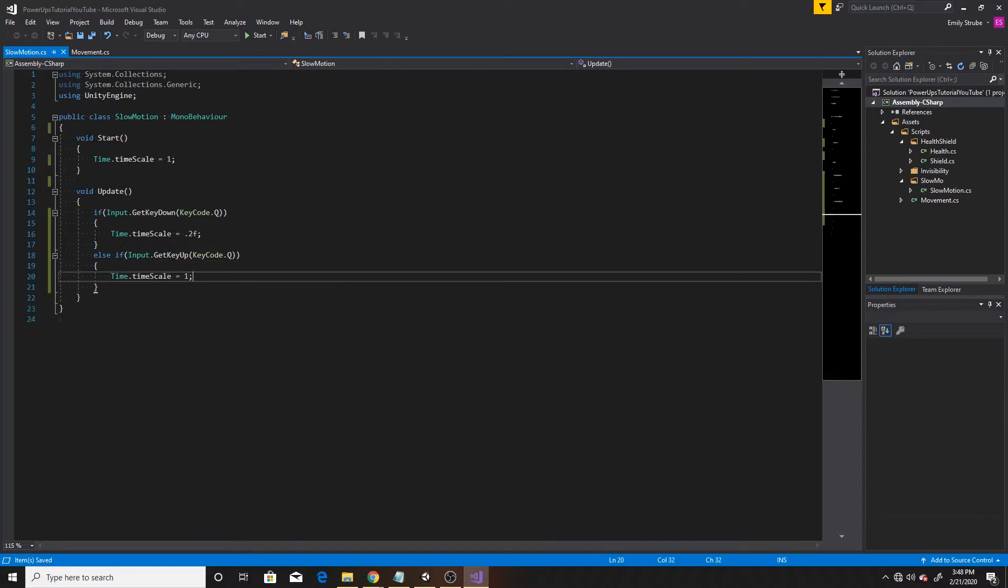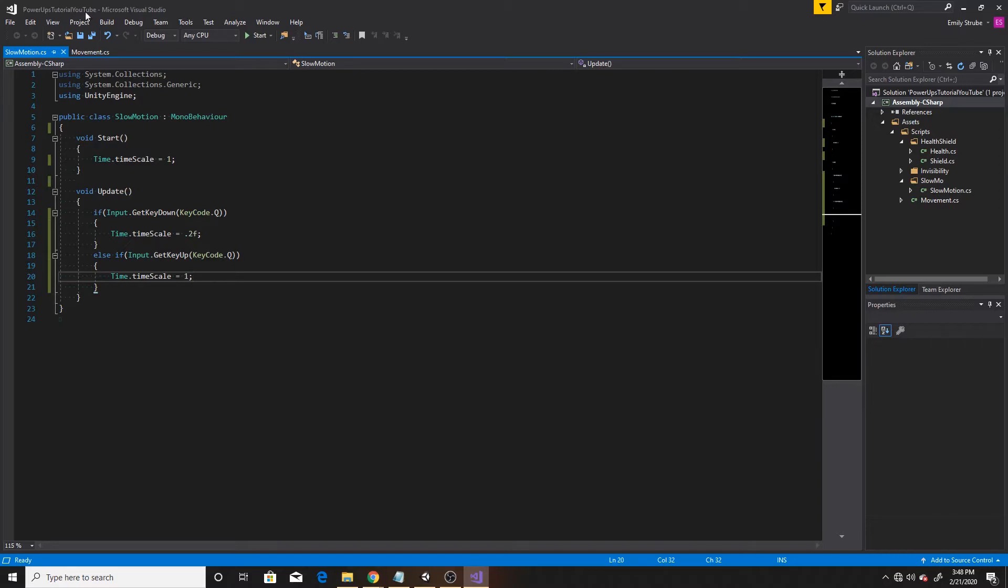And this is all we'll be doing inside this script. And all we're doing here is making sure that in the beginning, our scale is set to the default of one, which is saying that we want it to be at the regular speed. And then we're saying if the user has clicked Q, then they want it to go down to slow motion, which sets the timescale to 0.2. And then once they've released the button, we want the timescale to go back to its normal scale of one.